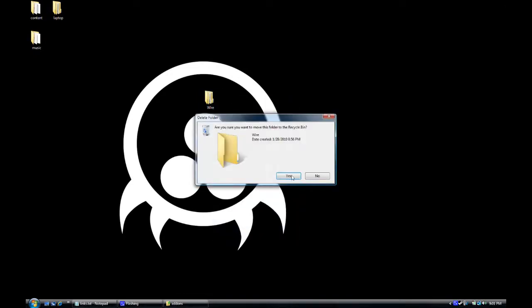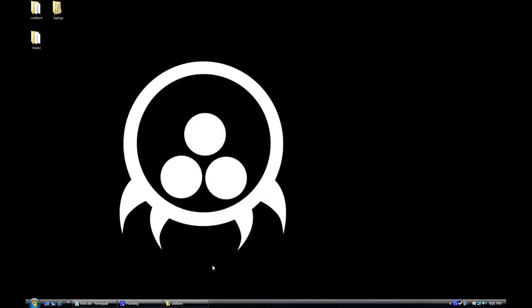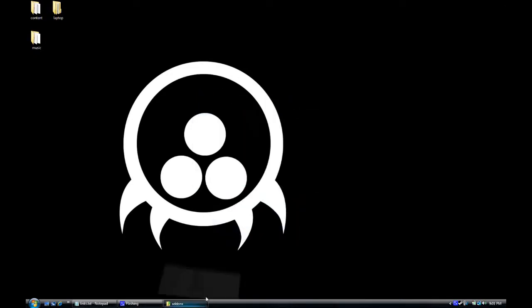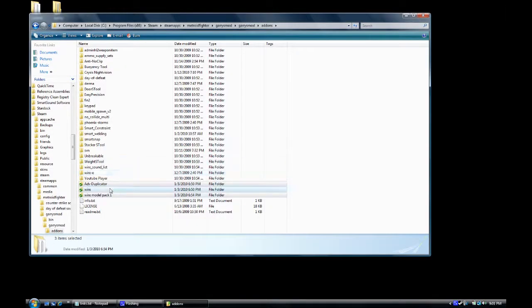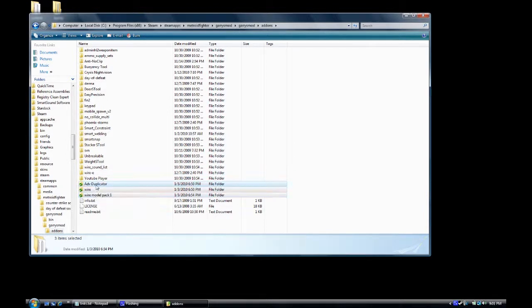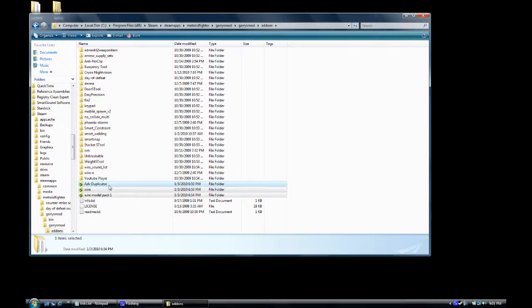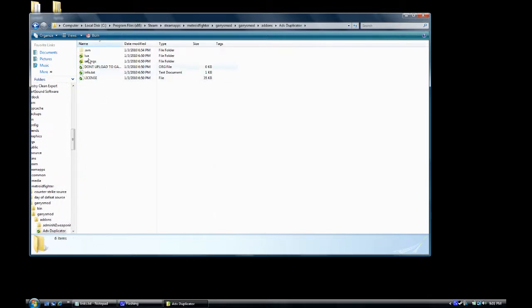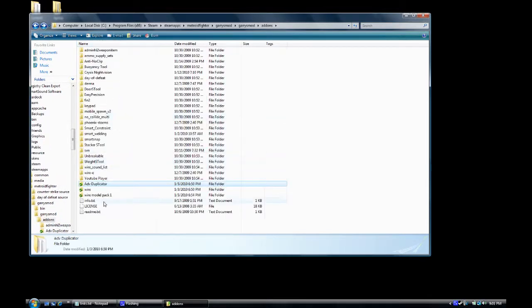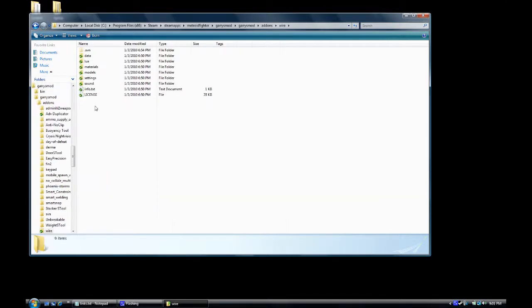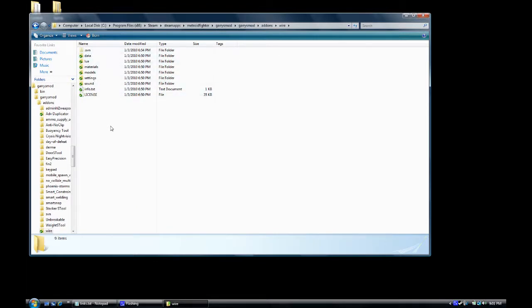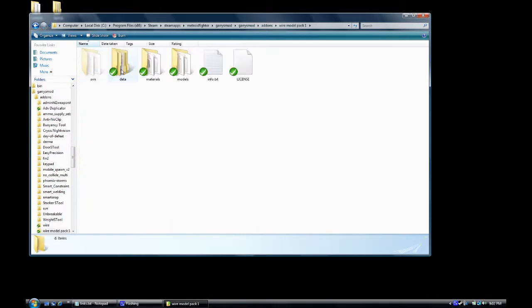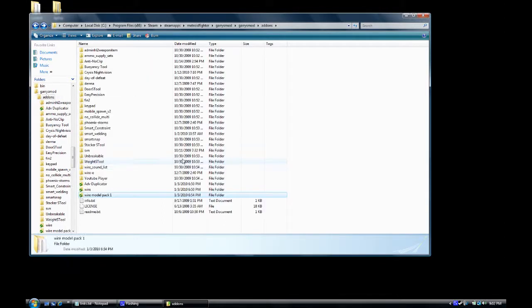Now, you should have Advanced Duplicator, WIRE, WIRE model pack. It should look exactly like you see it, only like what you see. You see it there. Look at it. Look at it closer. Now let me open it. These are what it should be looking like. You see it? This is what it looks like. See? Looks just like that. There you go. You're a big boy now.